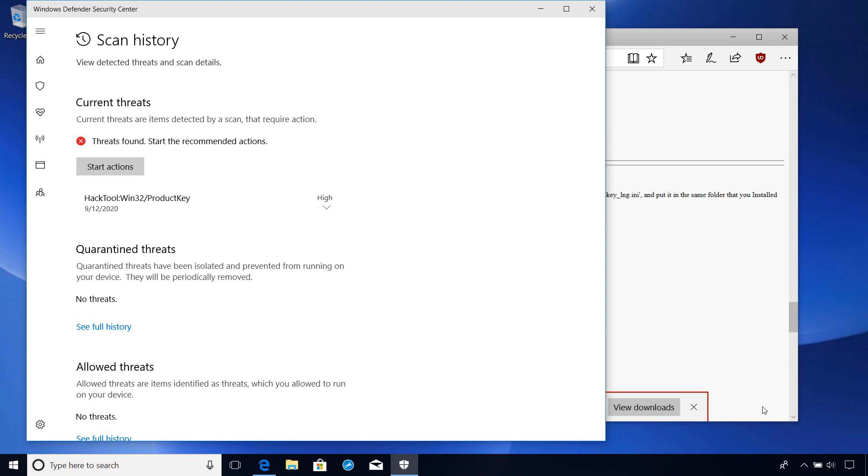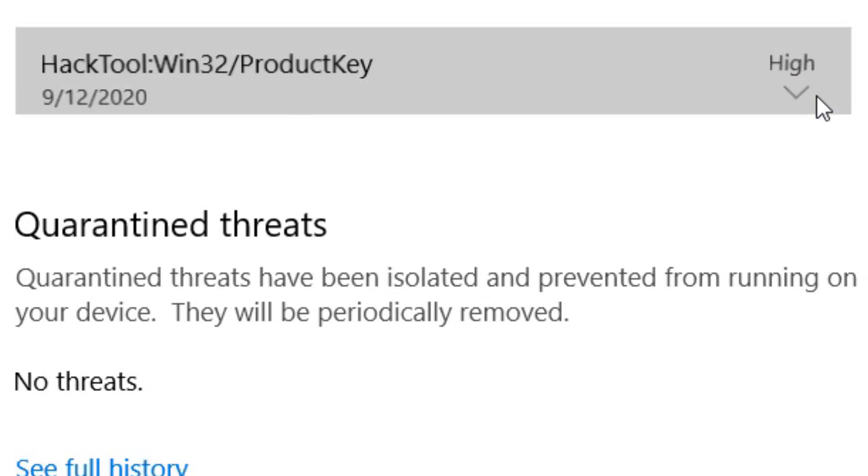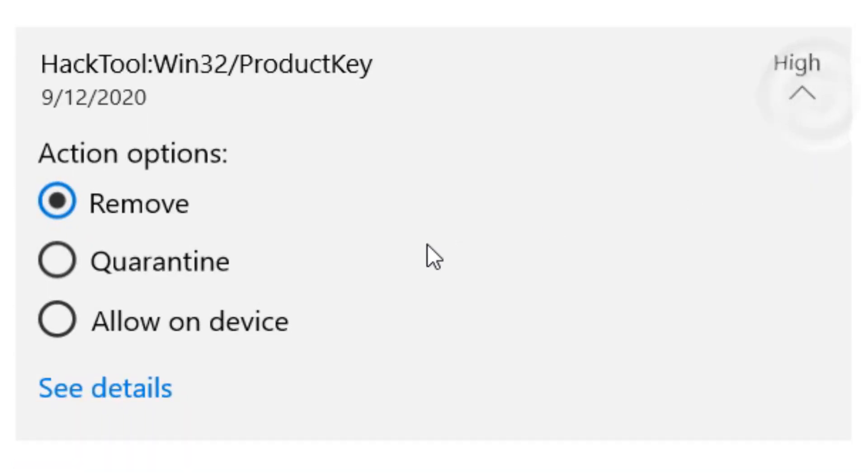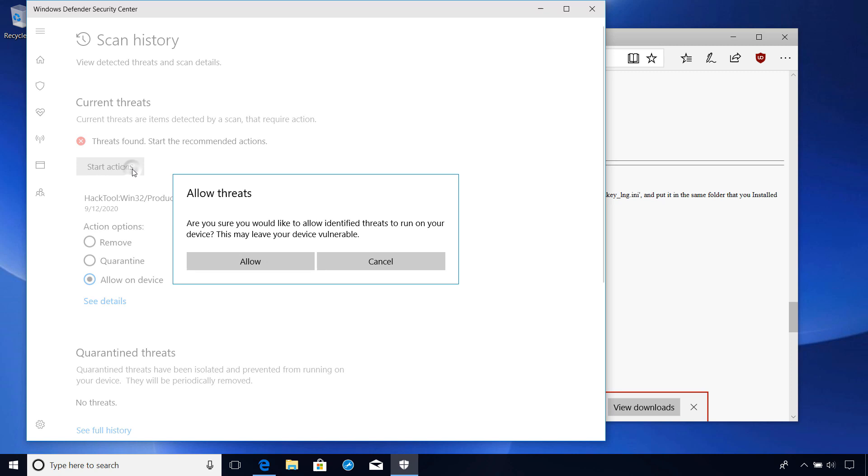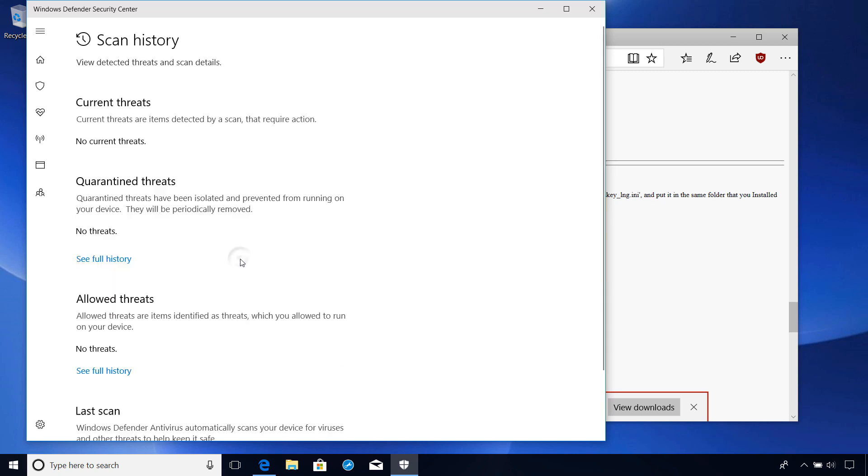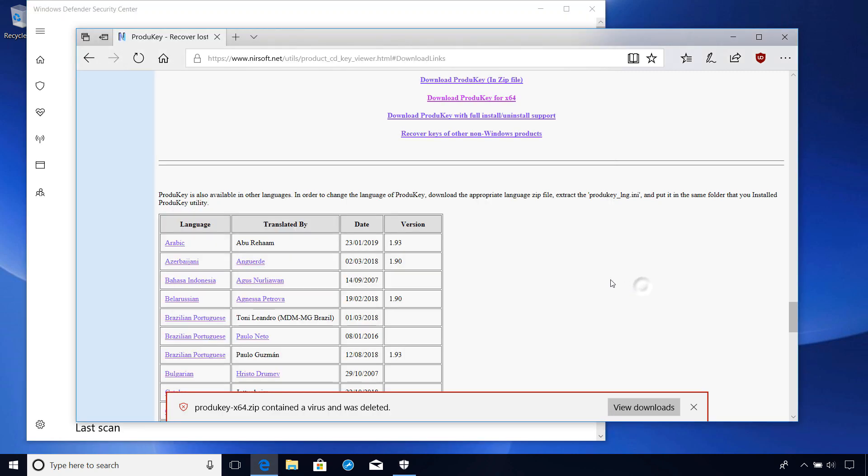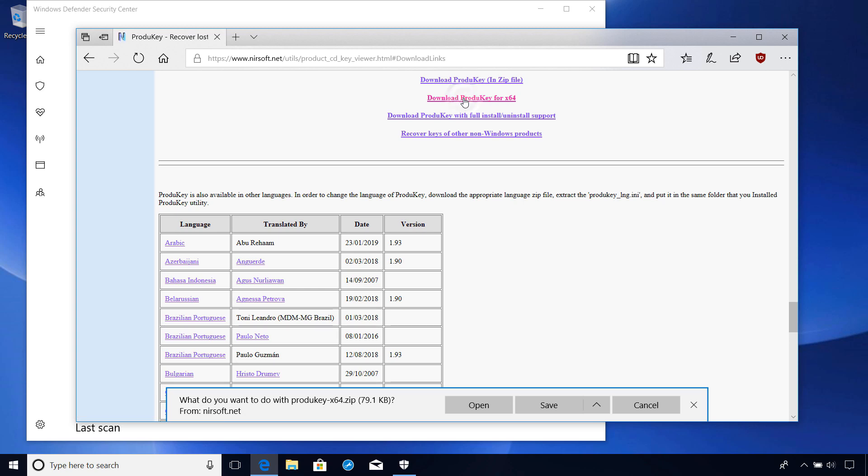In the case of Windows Defender, what you'll want to do is bypass the protection by allowing the program on the device, and then click the Start Action button. Let's hit Allow to prevent it from being blocked, after which we'll need to download it again.